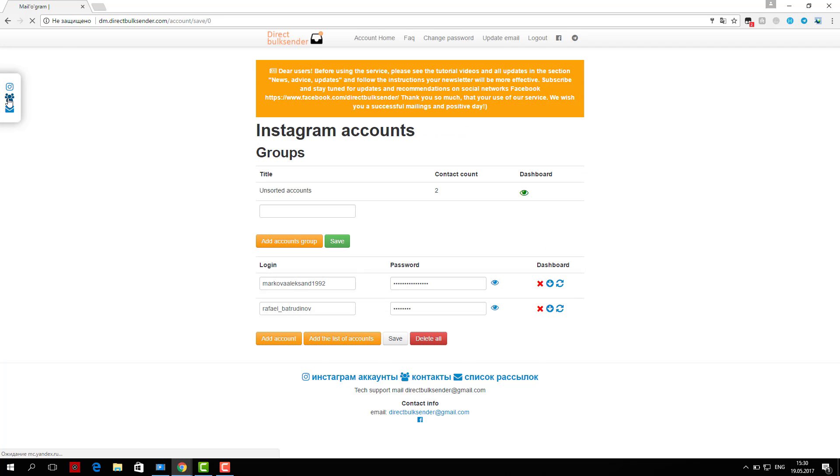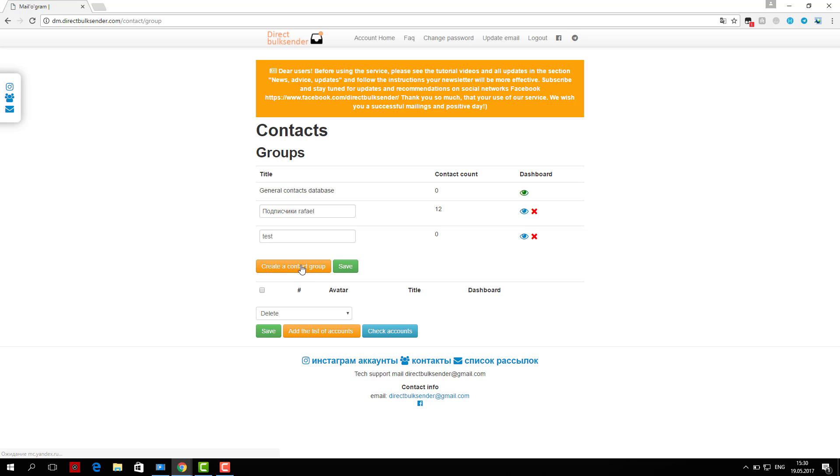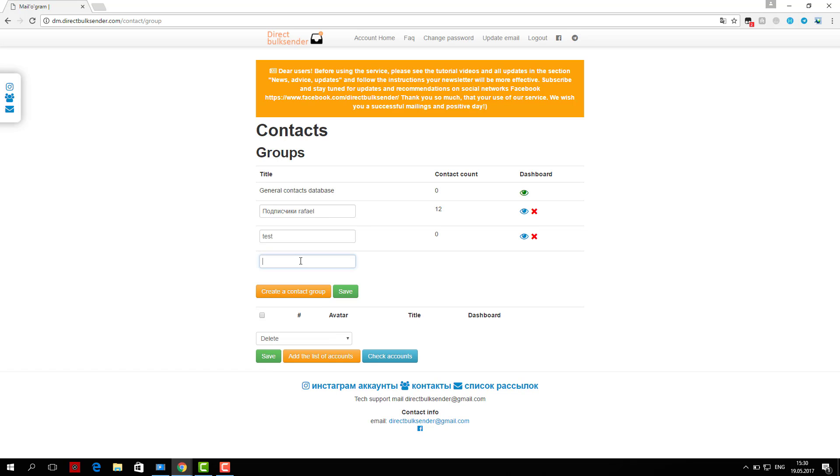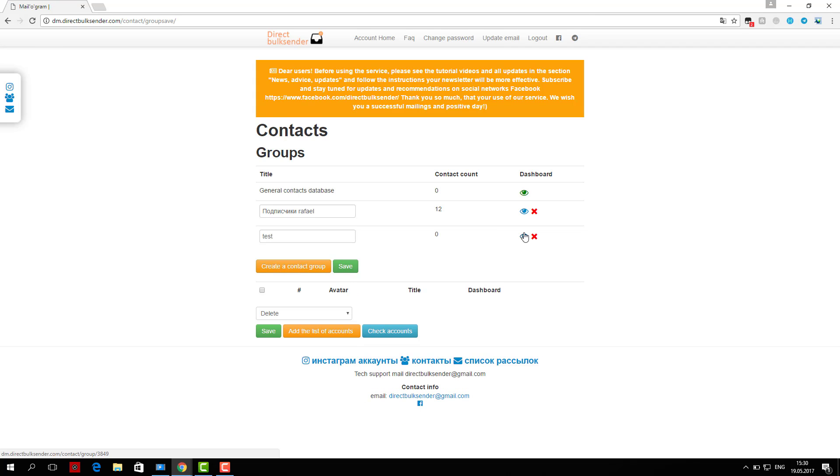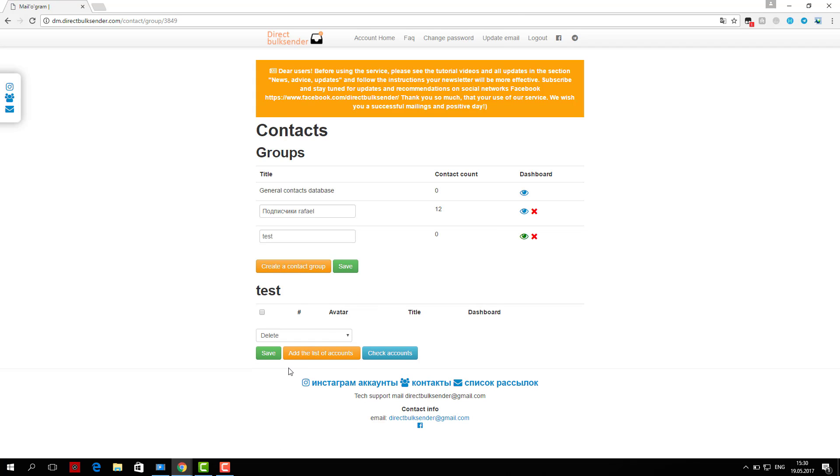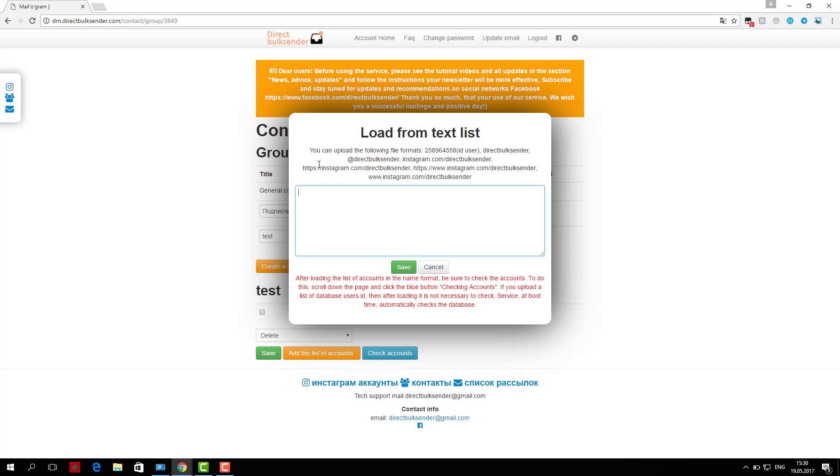Next, enter the text with necessarily randomization words, as Instagram tracks the same messages and does not give an opportunity to send them. More details about randomization posts, read the frequently asked questions.